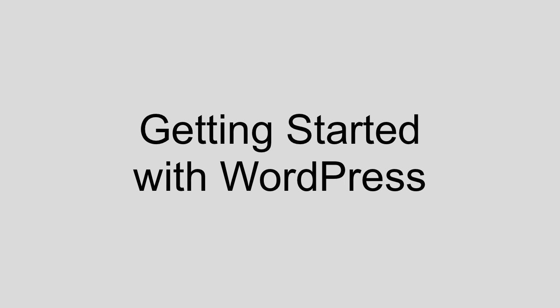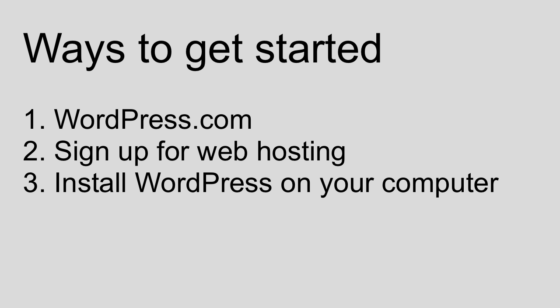Well, you have three primary options. Option one is WordPress.com, which I will explain in detail in just a moment. Option two is to sign up for web hosting, which I will explain in detail in just a moment. And finally, option three is to simply install WordPress on your computer.